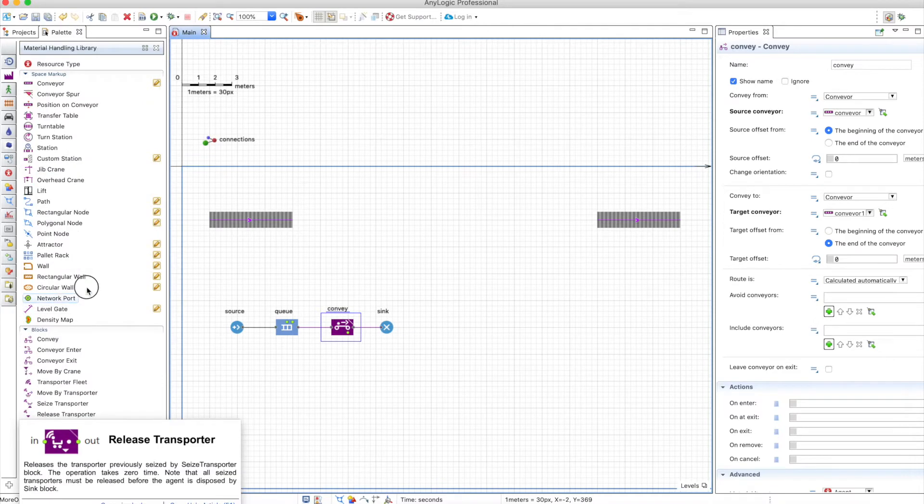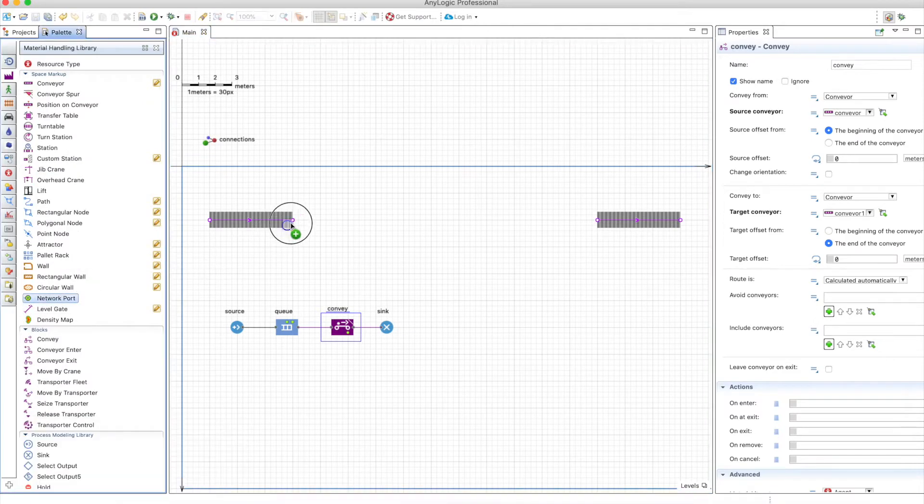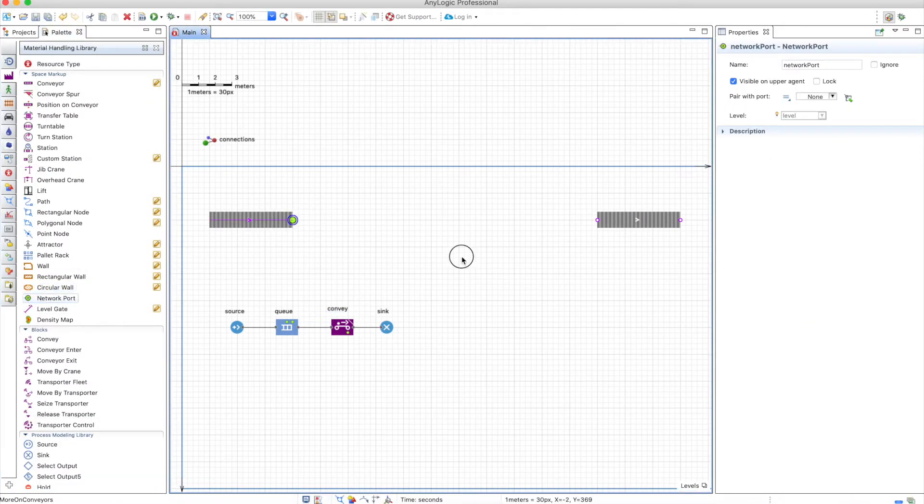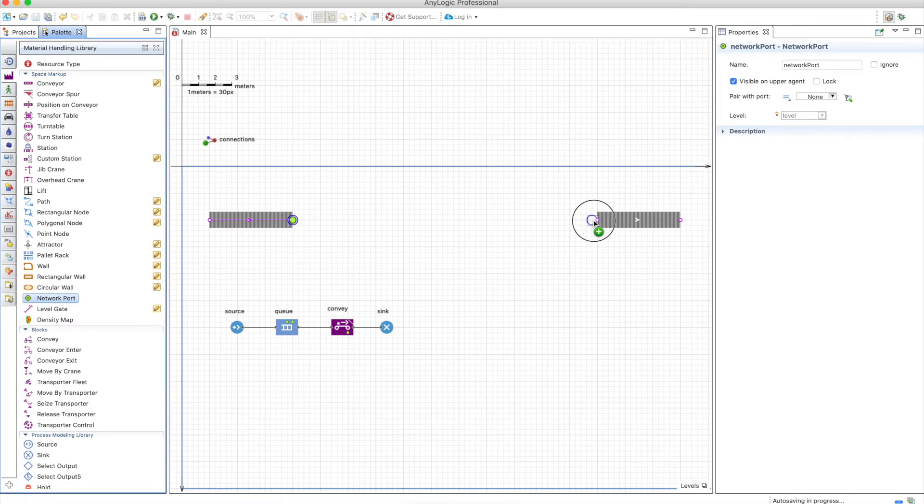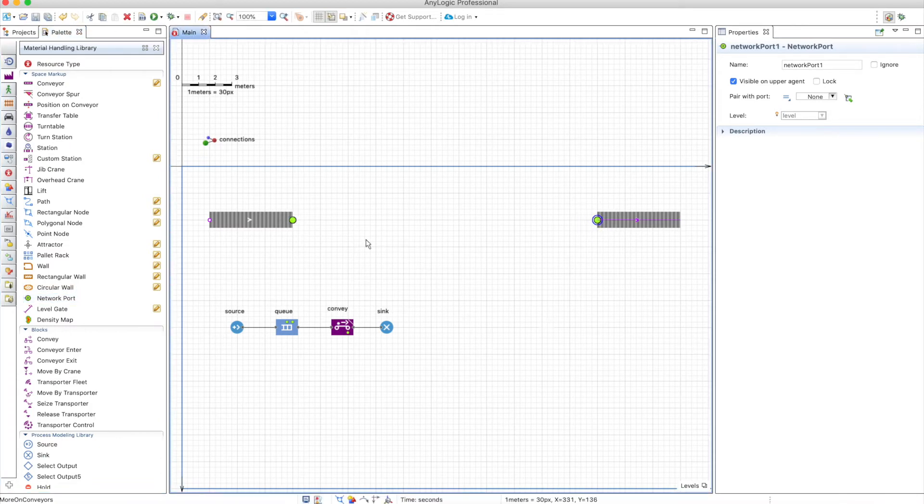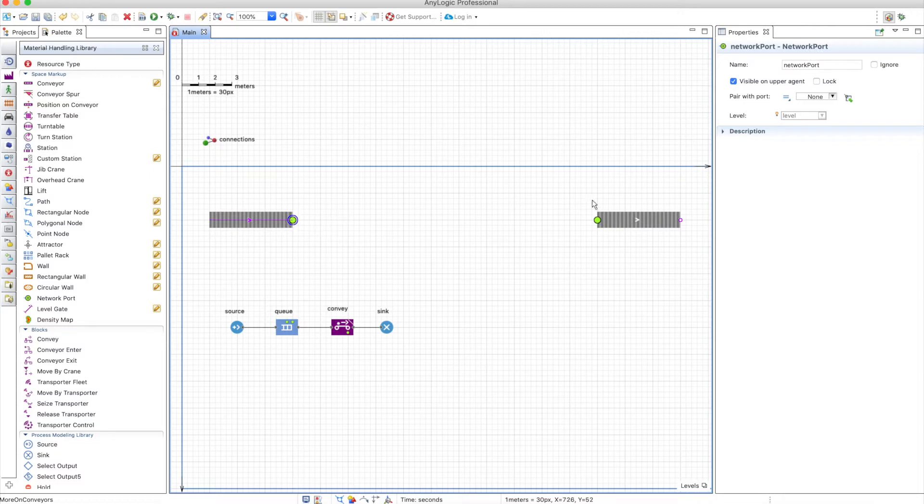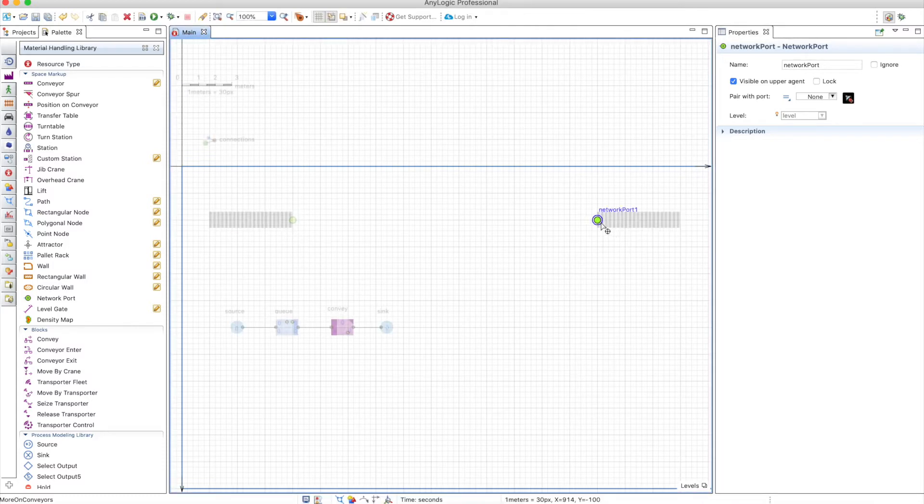But we can use the network port in order to connect these two conveyors and make them become one network. To do that you can choose either of these and define a port that is paired to that one. So that port is paired to this one and that's it.